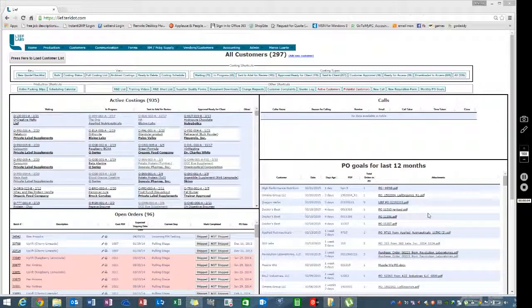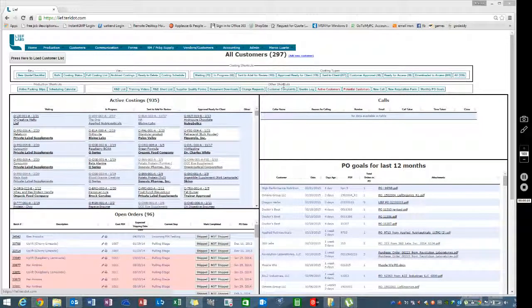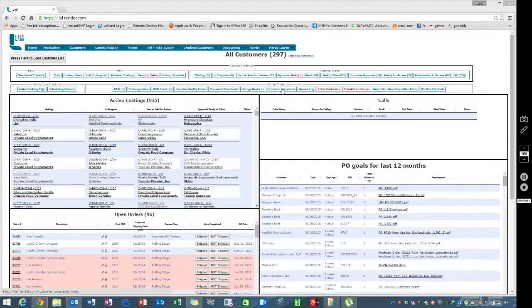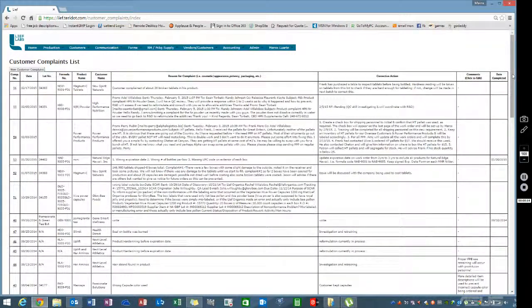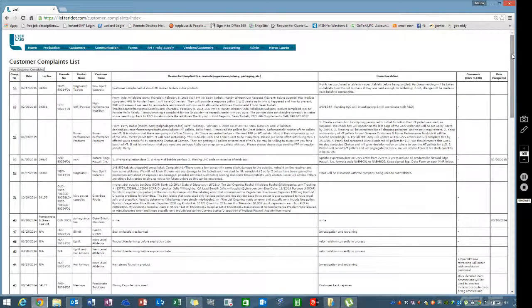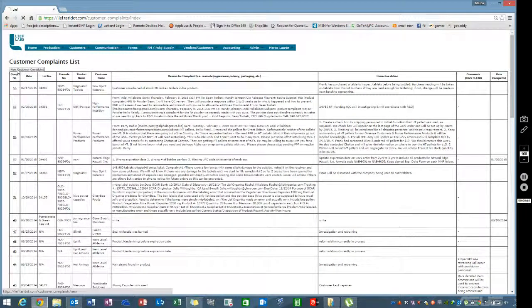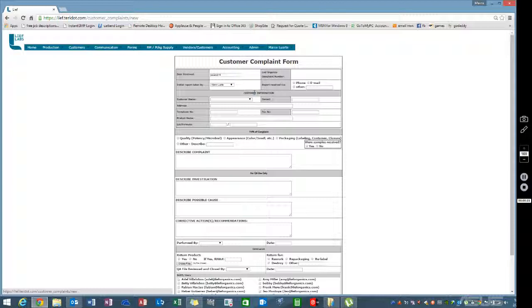To create a customer complaint or rework, go to this button. When you press it, you'll see a list of all the ones that have been created so far. To create a new one, click here.